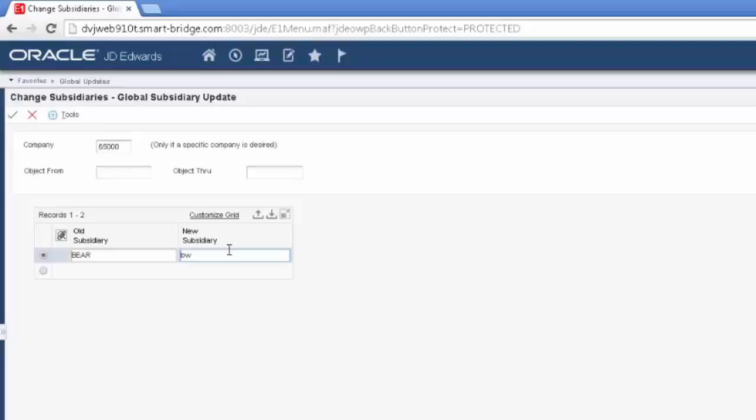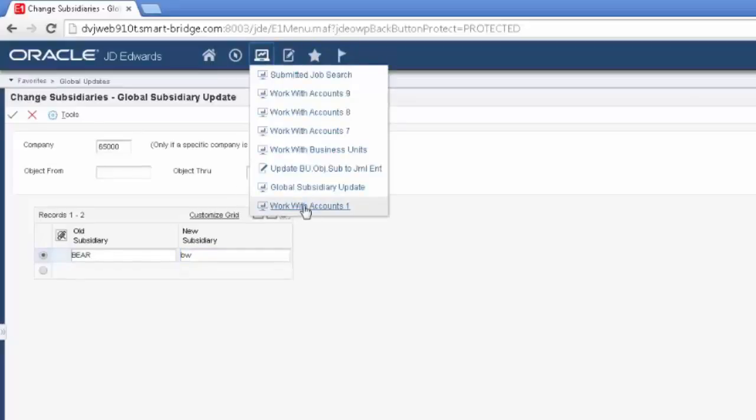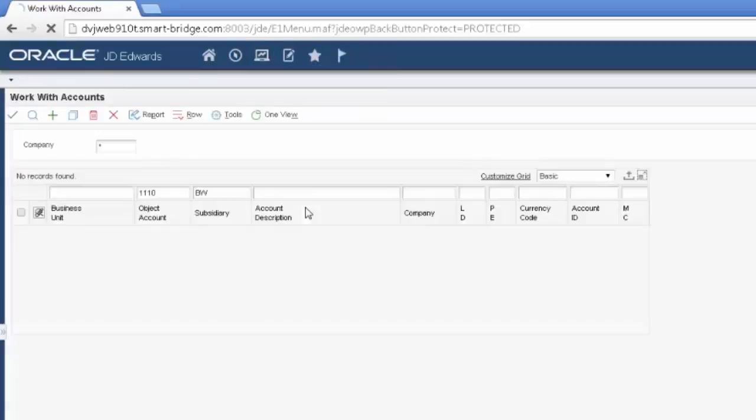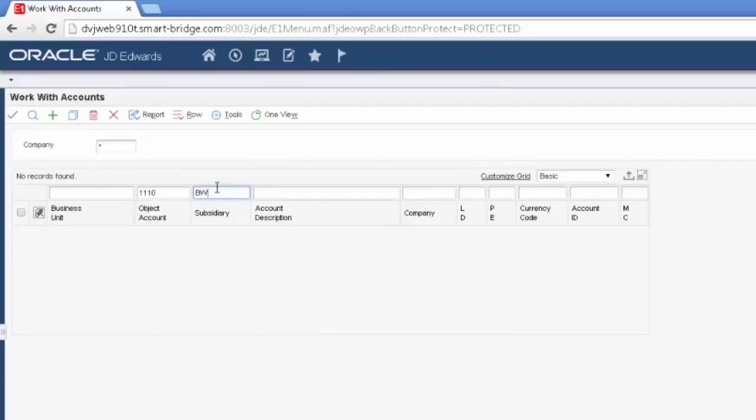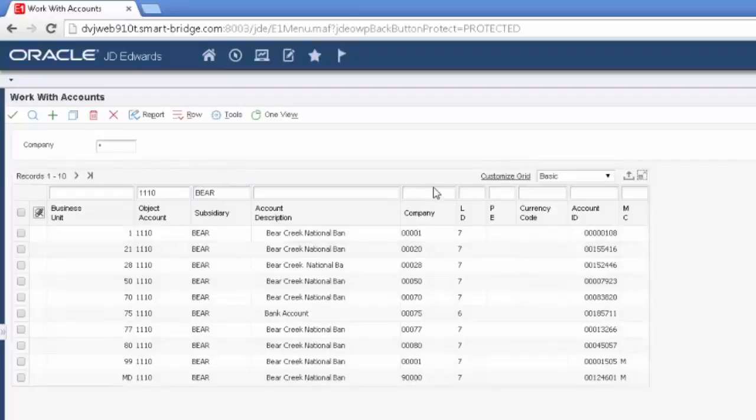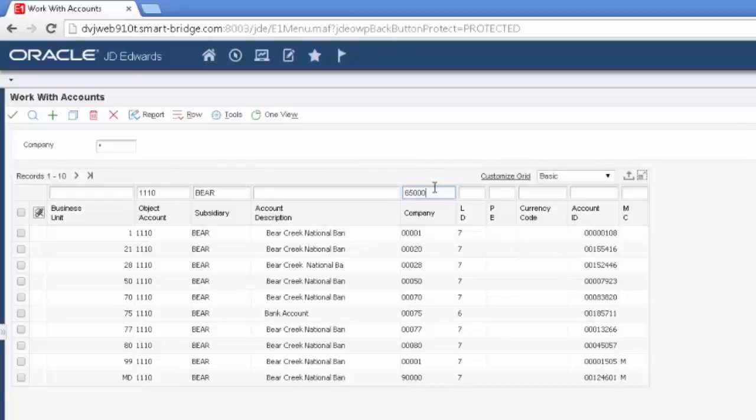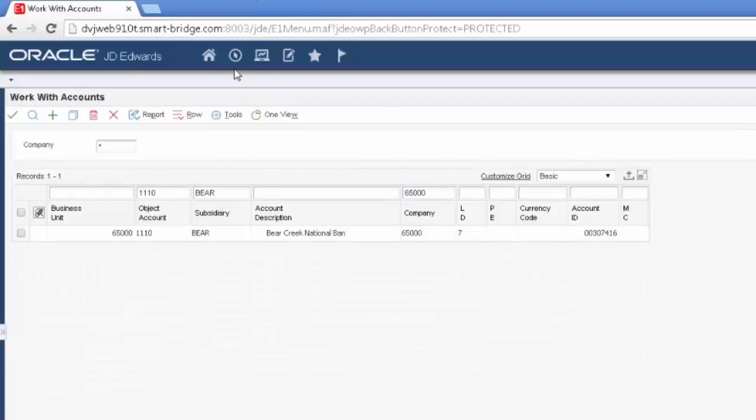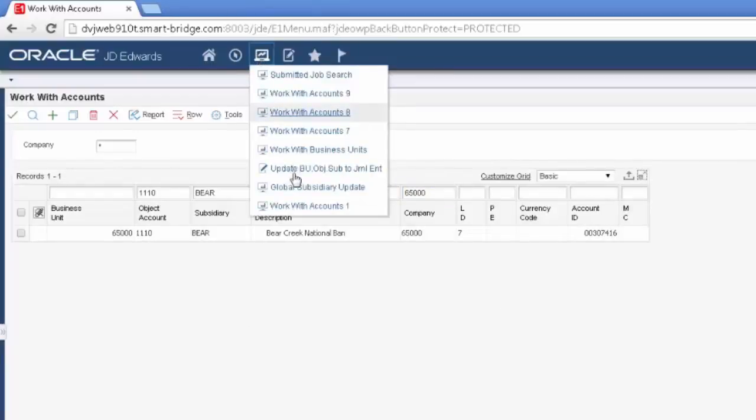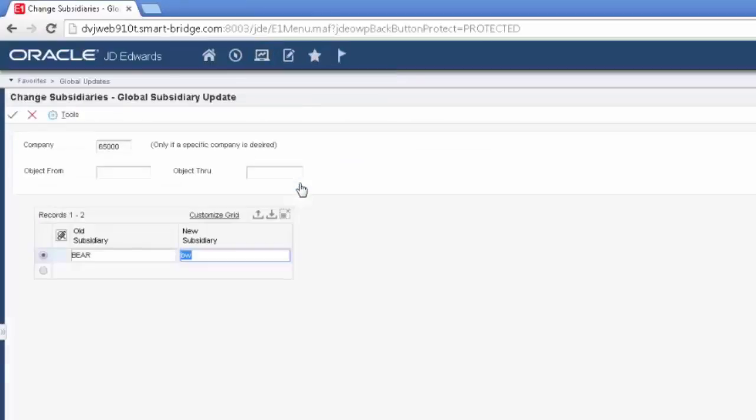But if, for example, my BEAR national was acquired by Bank of the West, this would be the preferred method of changing it so that all of my history of that account stays with the account. So again, this subsidiary cannot exist. So I'm going to show you that I have no subsidiary like this. And I do have a BEAR one. And you see how many there are. So again, I'm going to limit it to 6500.